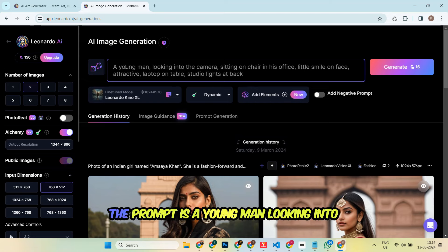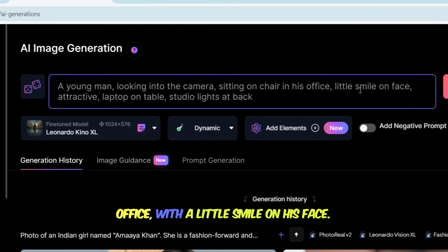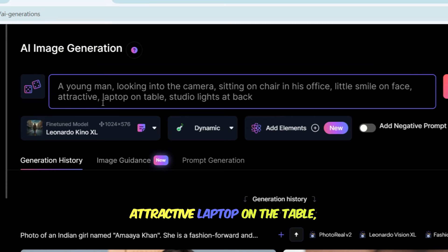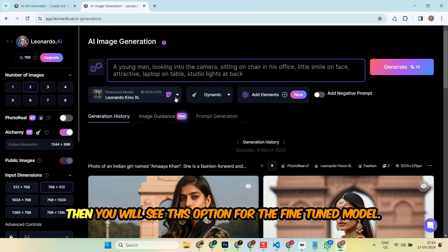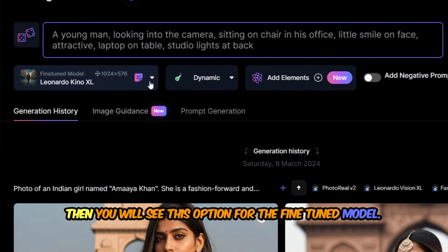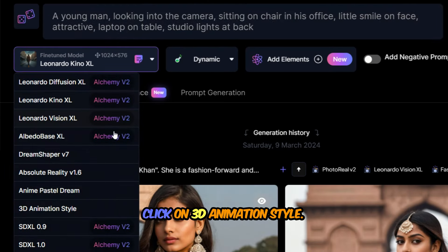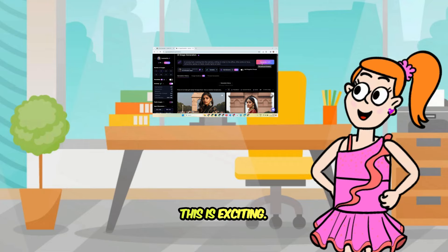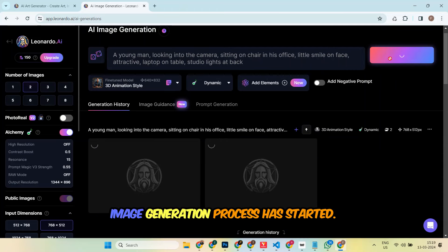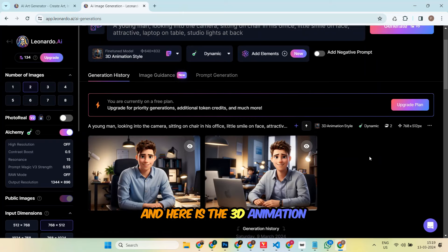Sure, Firdosh. The prompt is: a young man looking into the camera, sitting on a chair in his office with a little smile on his face, attractive, laptop on the table, studio lights at the back. Then you will see the option for the fine-tuned model. Just click on it, and you will see multiple fine-tuned models. Click on 3D animation style, then click on the generate button. And here is the 3D animation character for the provided prompt, and this really looks cool.